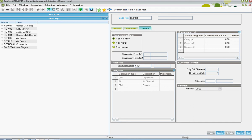Down in the financial section, there's an accounting code that can be associated with the sales rep for doing commissions reporting through the general ledger.